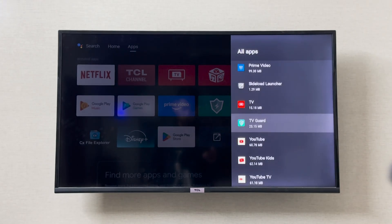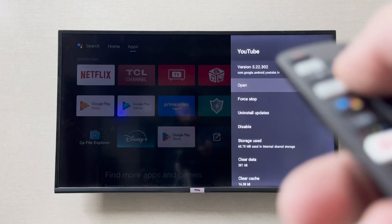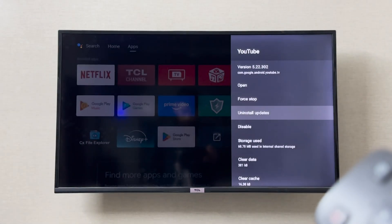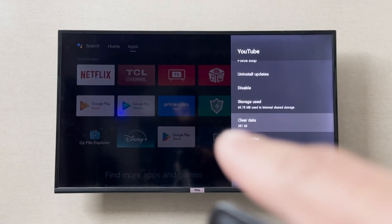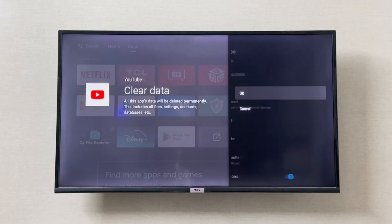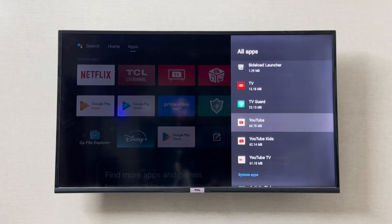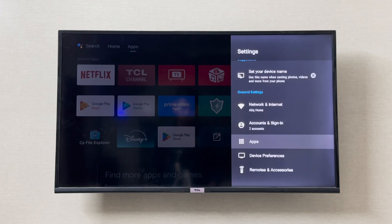For example, if YouTube is not working properly, go into YouTube, scroll down, and go to 'Clear Data.' It will prompt you asking if you're sure — this will reset the application as if it was freshly installed, removing all data and login information. Do this, then go back and open the application, and it should fix the issue.